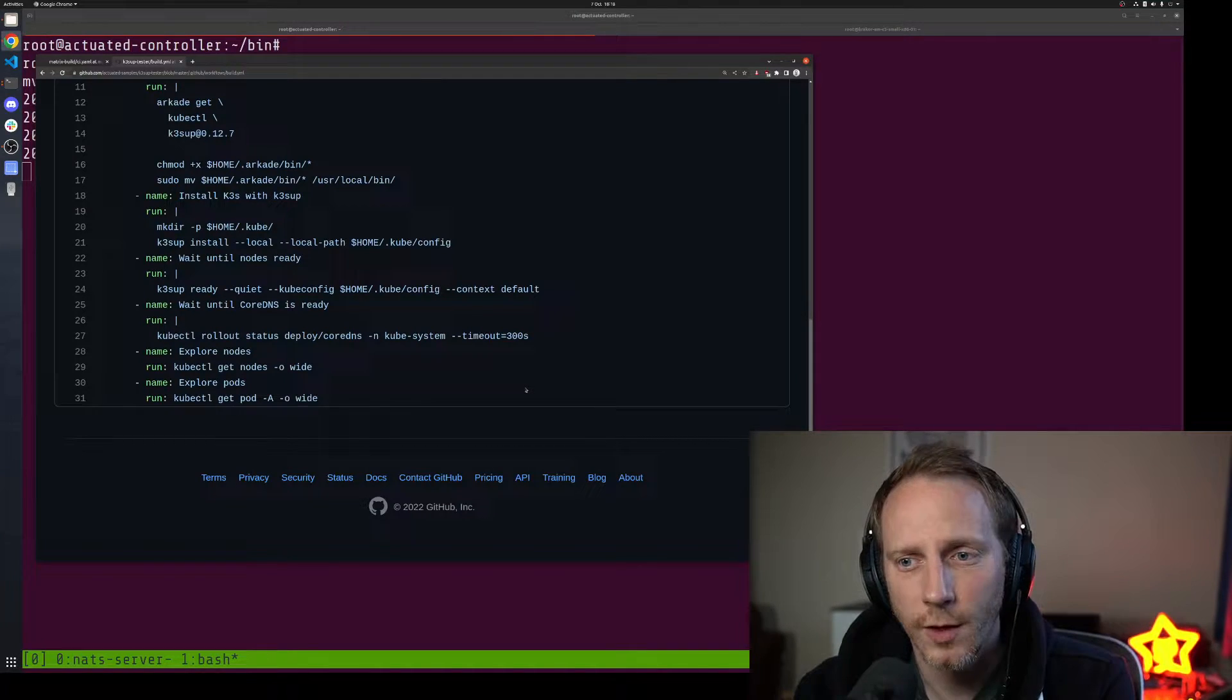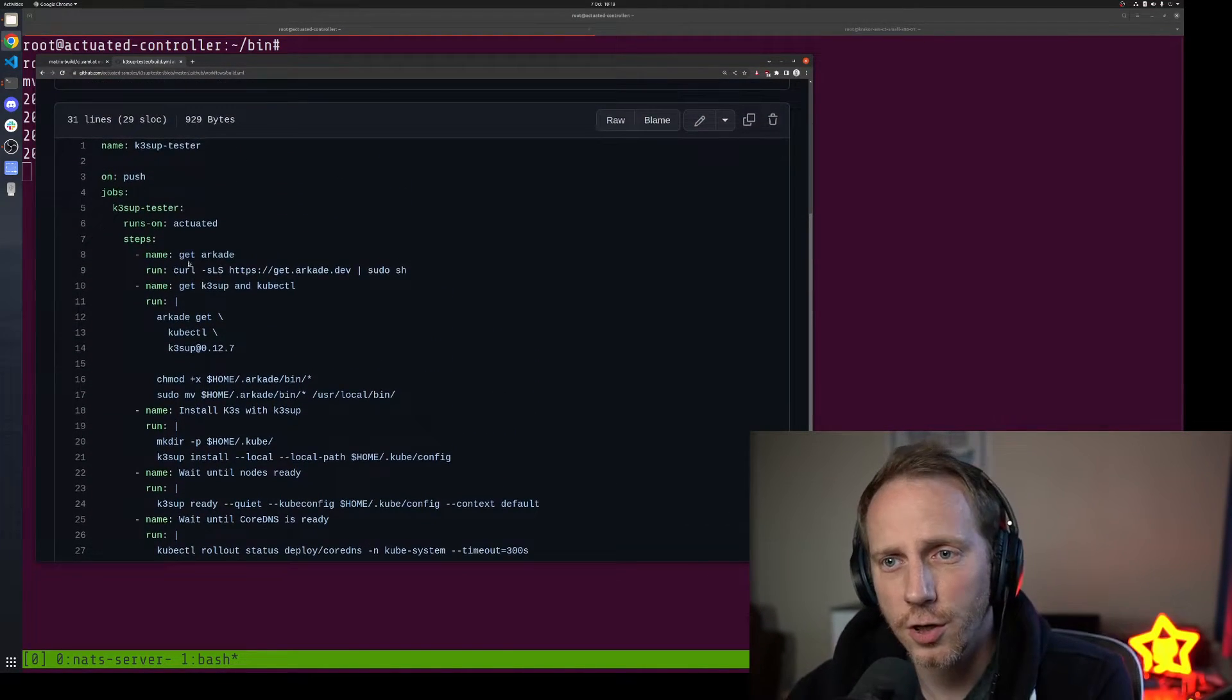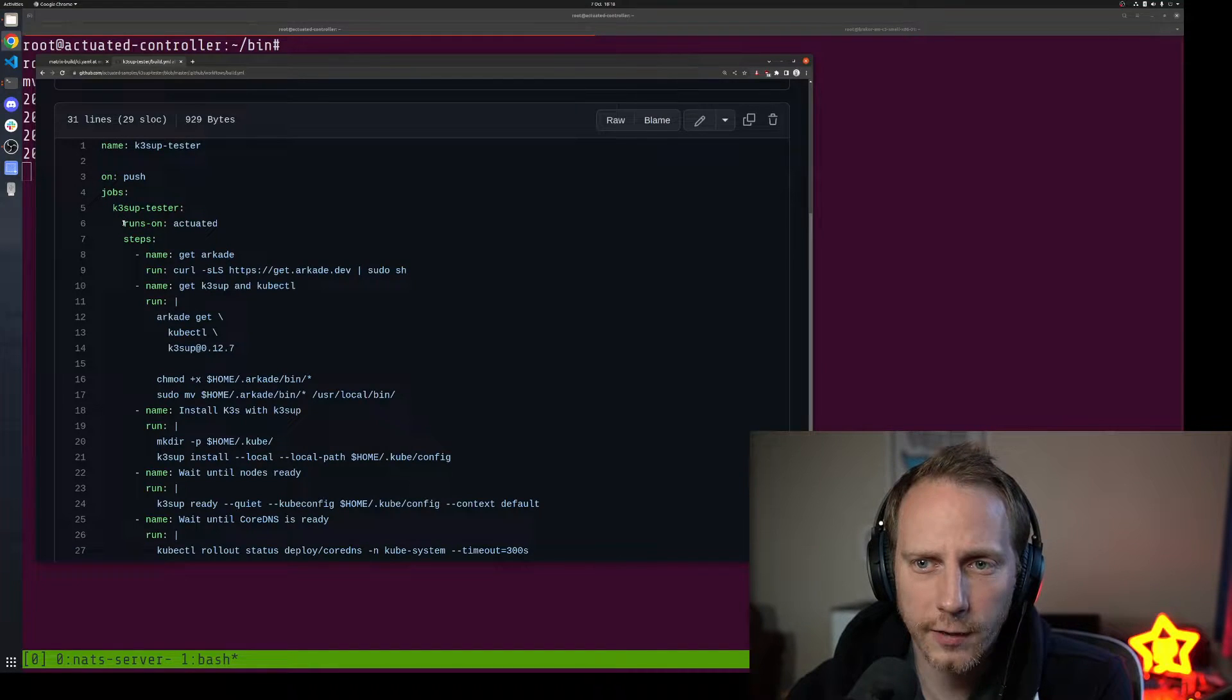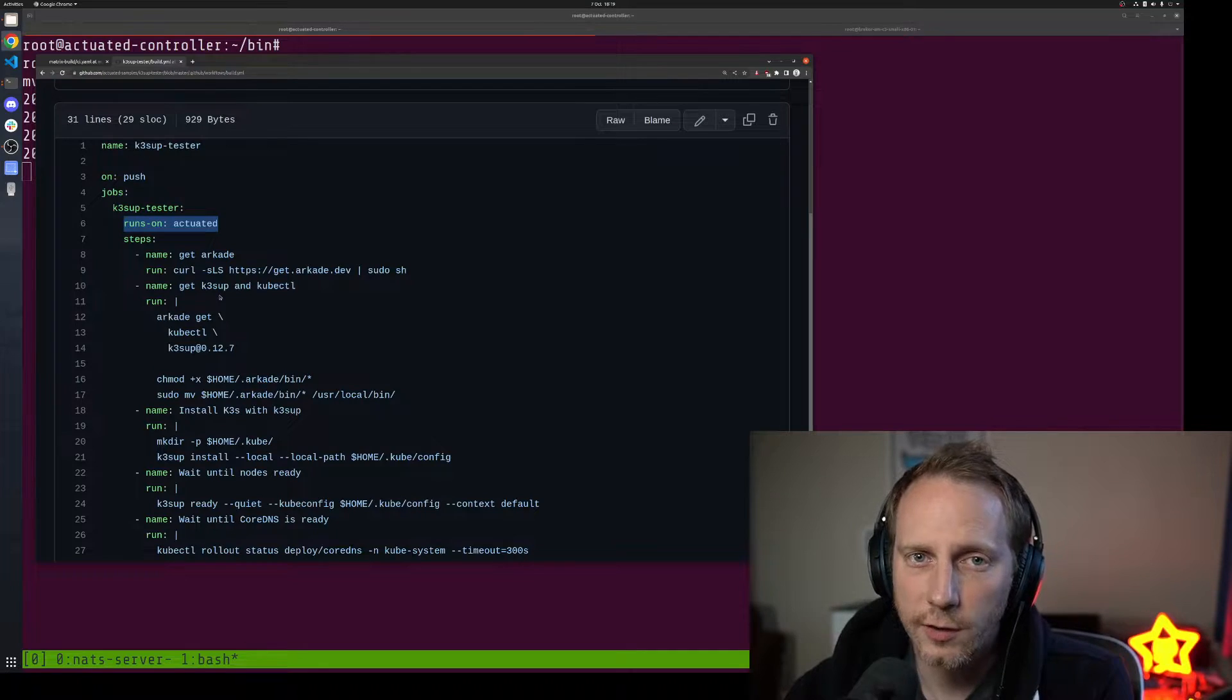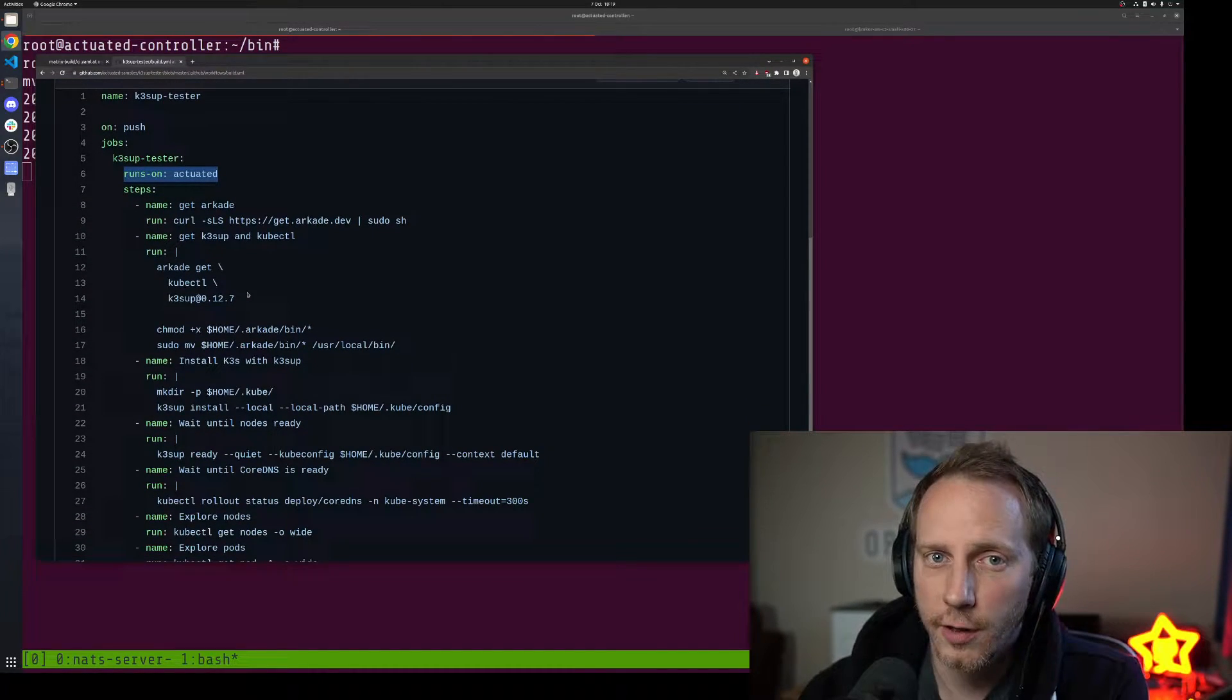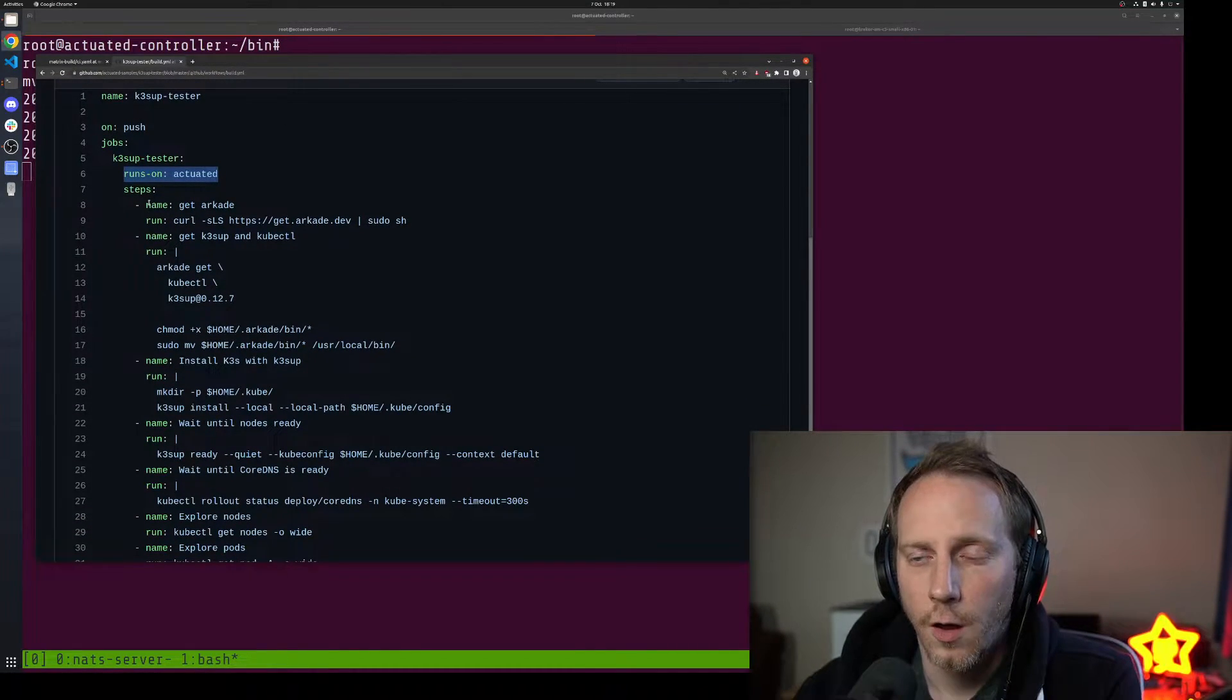This solution I'm going to show you right now has a different runs-on label. It says actuated. That's all we need to change to get GitHub Action to run in this new system.